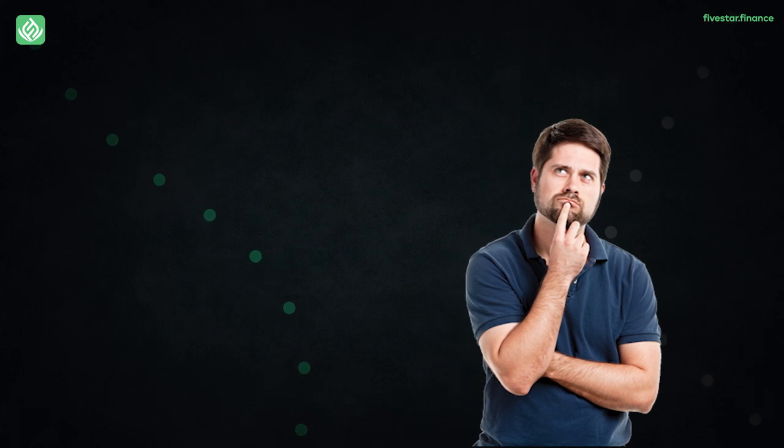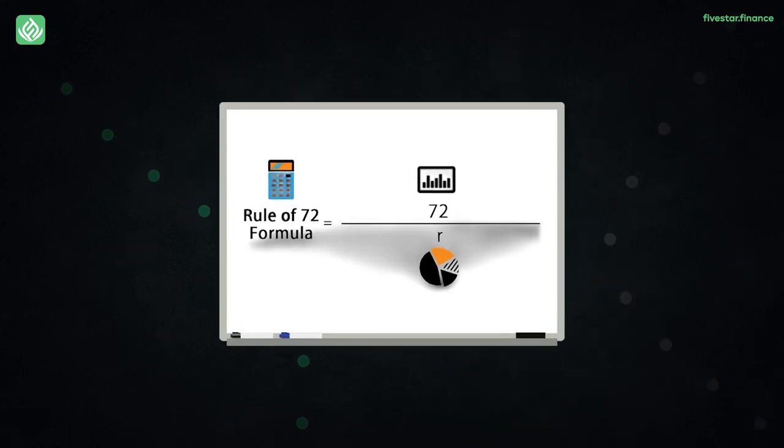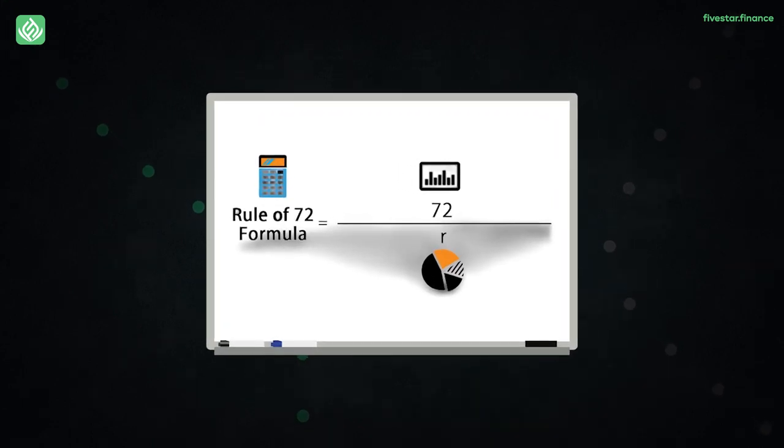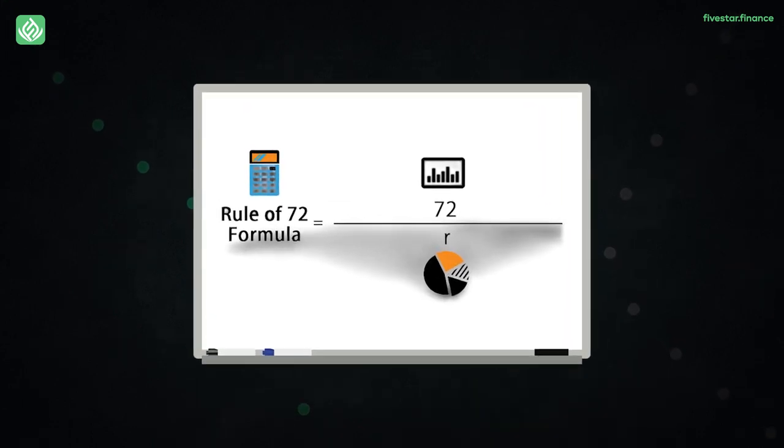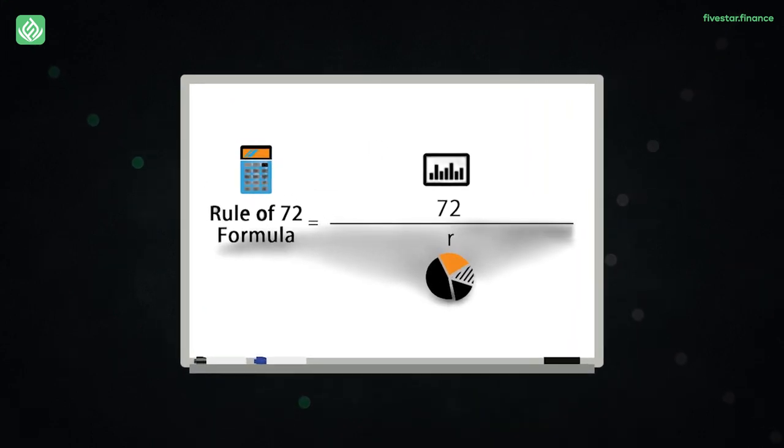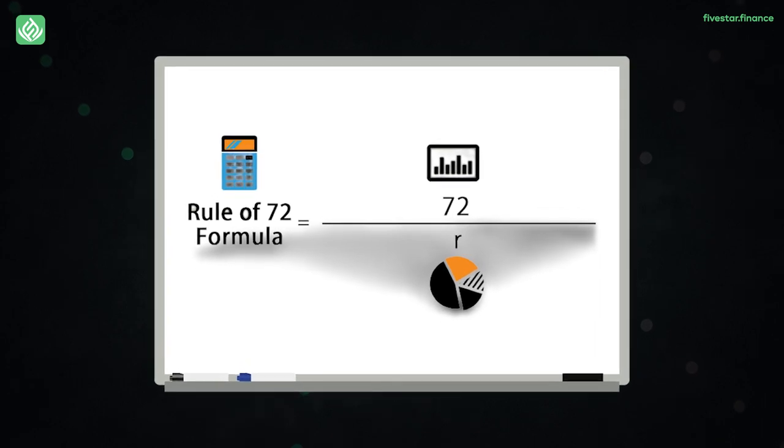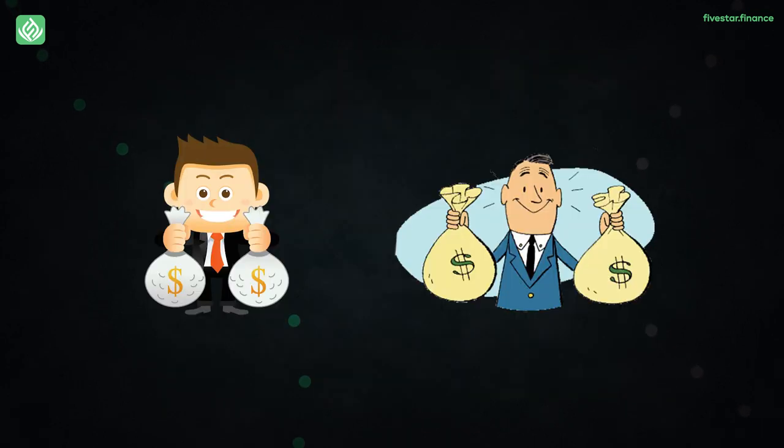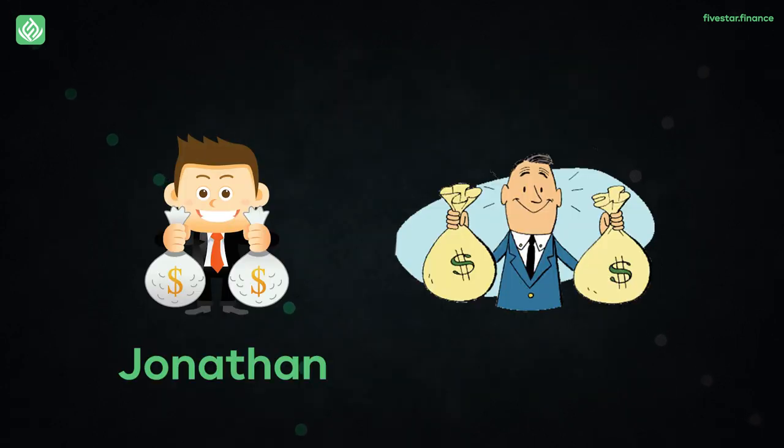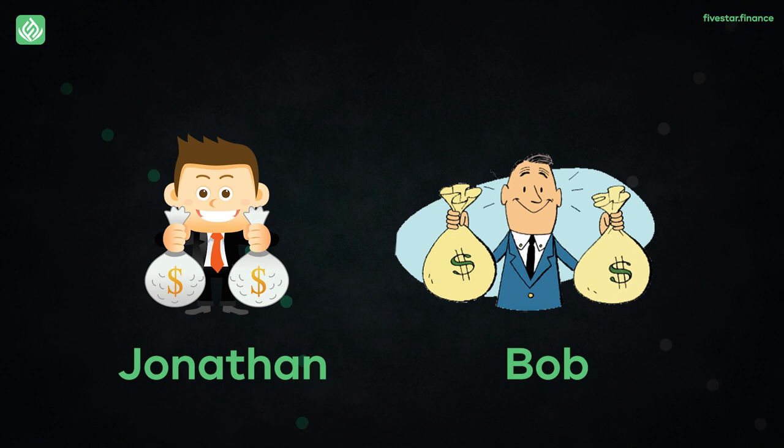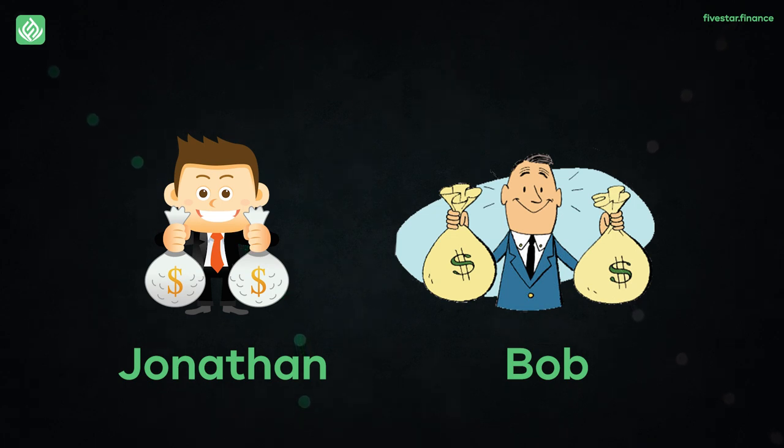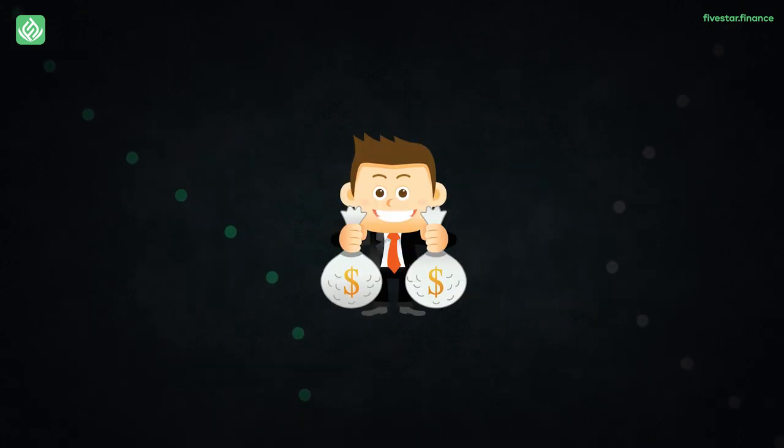Let's take another example. By using the power of the rule of 72, we're going to sort out how pertinent the rule of 72 can prove to be. So, there are two investors, namely Jonathan and Bob, of different ages and investing careers at different times.